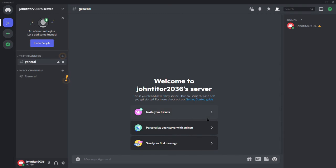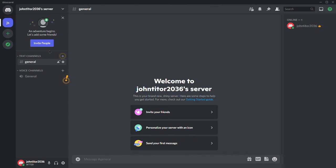Now that we've entered the server, let's explore the features that we can use. On the right side of your screen, we can see the server members and their live status. On the left, you can see the channels that you've created to perform various conversations through text or a voice chat.